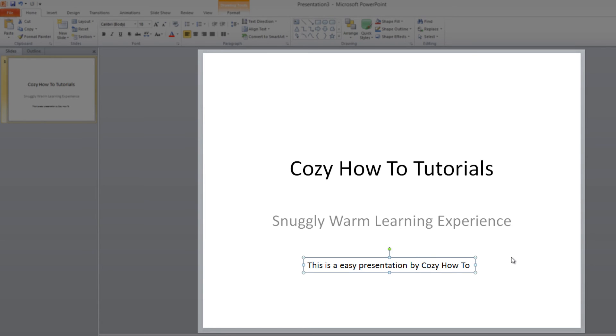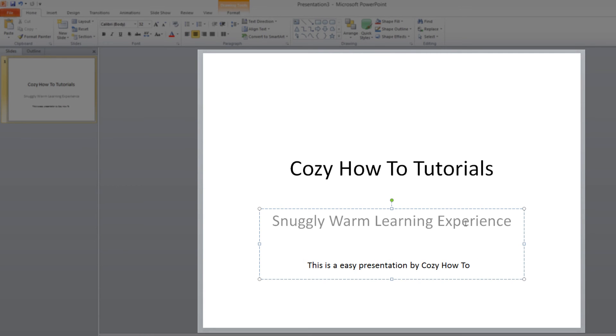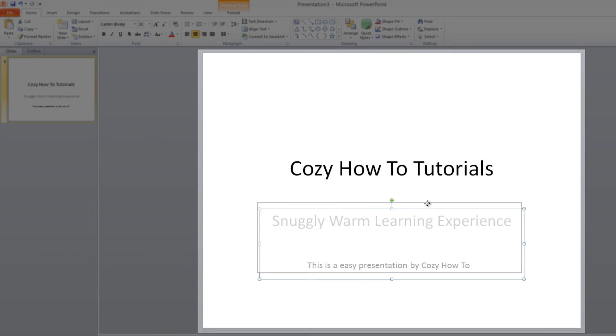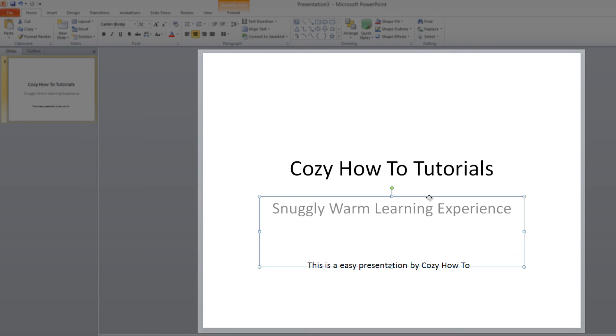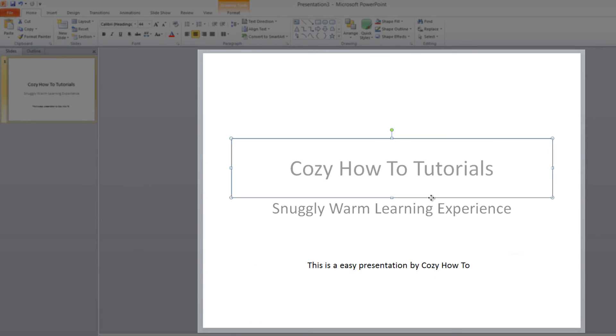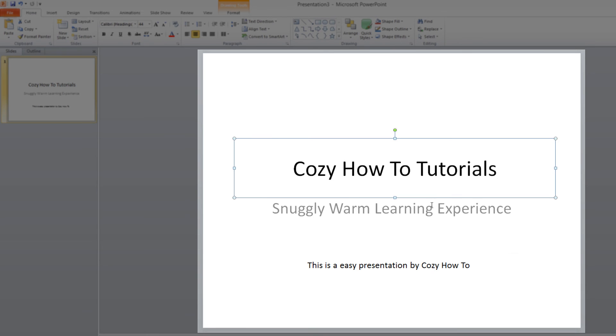I think you get the general idea of how to now move the text boxes around and also how to insert text. And the same applies to the text box placeholders that we were dealing with earlier. If we place our cursor over the dotted line, we'll be able to reposition it where we want it.